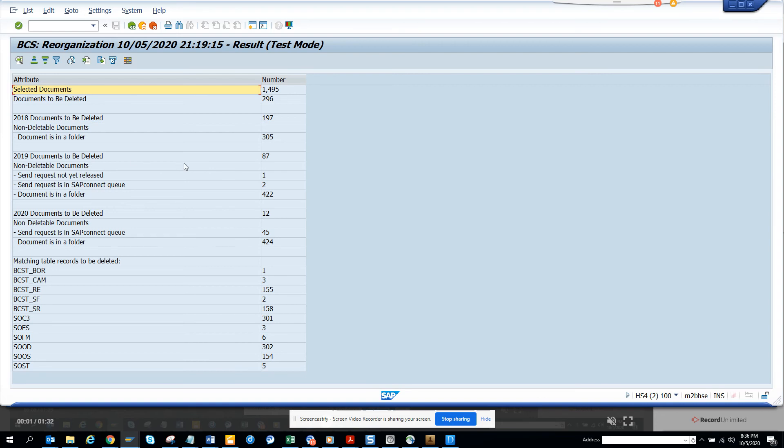There's 2019 documents and there's some 2020 documents that can be deleted, which will save some space and improve your performance in SAP ECC6. That's it, stay tuned to my SAP channel and happy SAP learning. Have a great day.